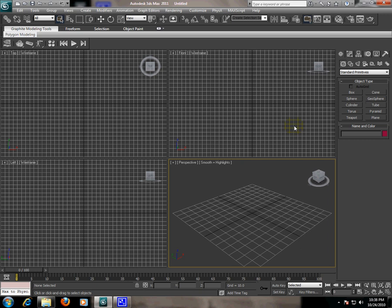For this lesson, we have here the main menu toolbar. If you want to open or save a file, just go to the file icon. Click it and you have the file menu.